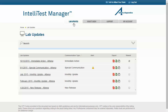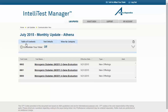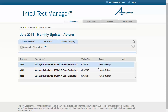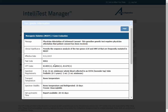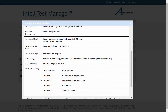While on the Lab Updates page, click on the title of a communication to view its details. Each communication contains three tabs providing different ways to view the information. On the default tab, Table of Contents, you will see a listing of all the tests covered in the communication, their effective dates, and the type of communication that they are. New offerings include the most detailed amount of information. To see these details, click on the test name. Here you will find items such as CPT codes, specimen requirements, transport temperature, and interface mapping.